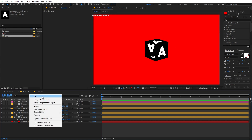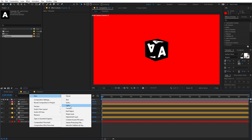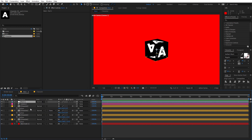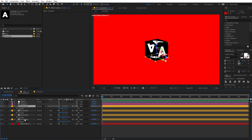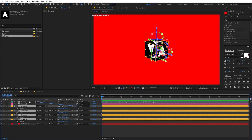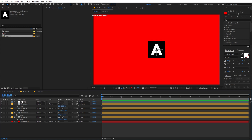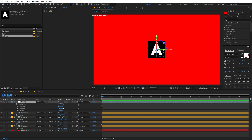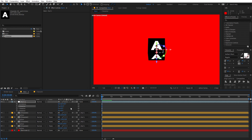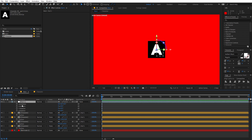Now create a new null object — right-click, New Null. Select all the character layers and parent them to the null. Select the null and make it 3D as well. You can probably delete the camera now. Select the null, press R, and you can rotate it however you want.